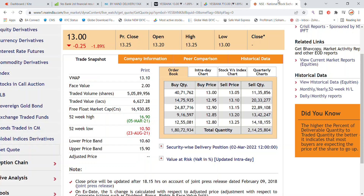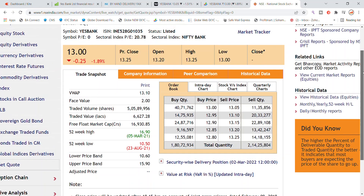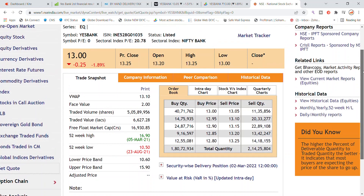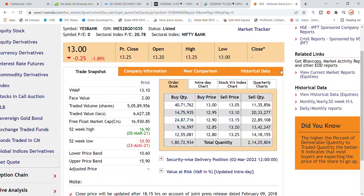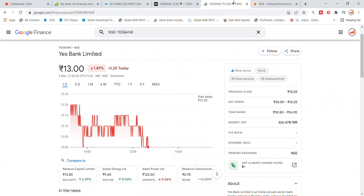Welcome back to Stocks Power YouTube channel. Today we are going to talk about S Bank Limited stock and the latest update on S Bank stock.